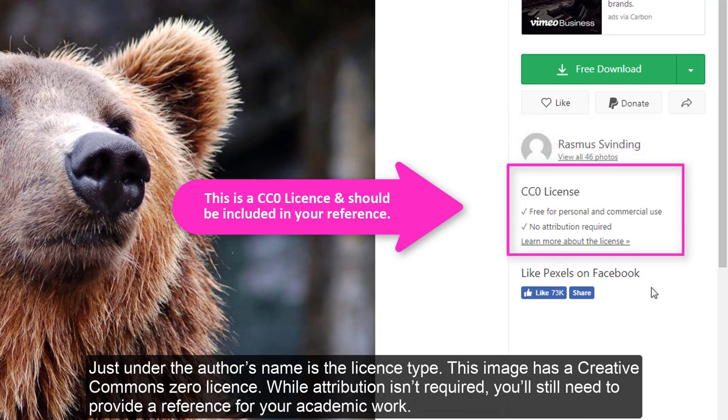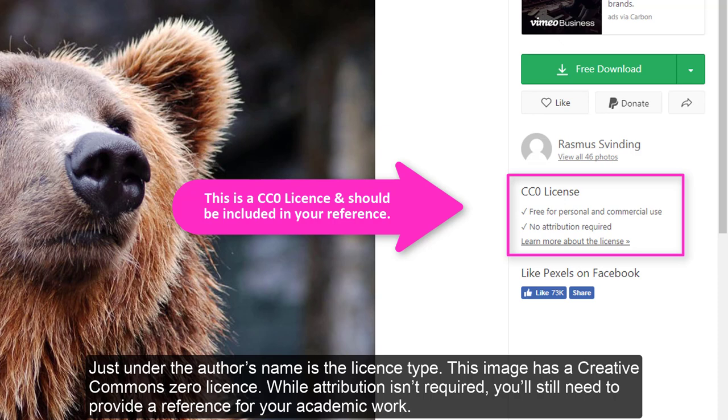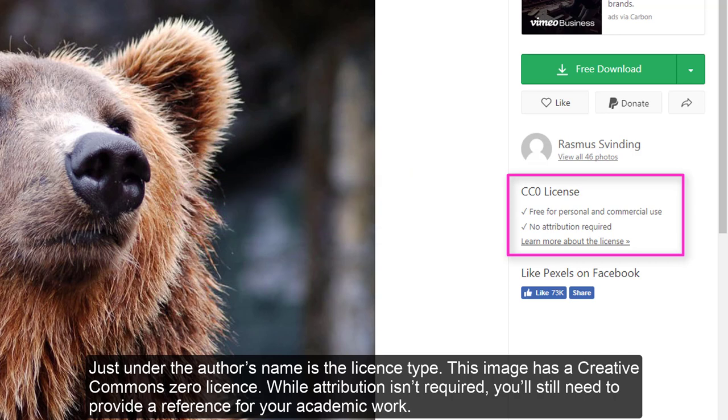This is where you'll find the information you need for your in-text citation and reference. Just under the author's name is the license type. This image has a Creative Commons Zero license. While attribution isn't required,